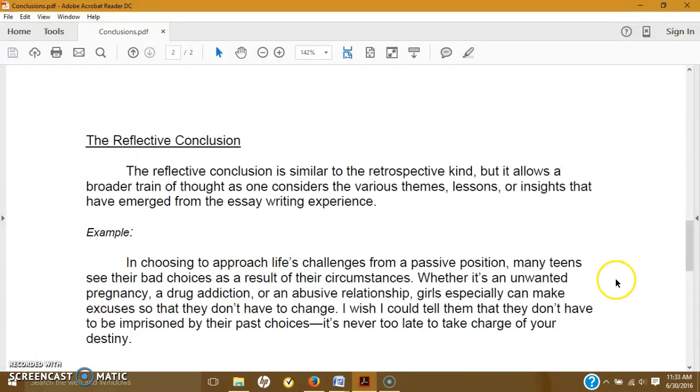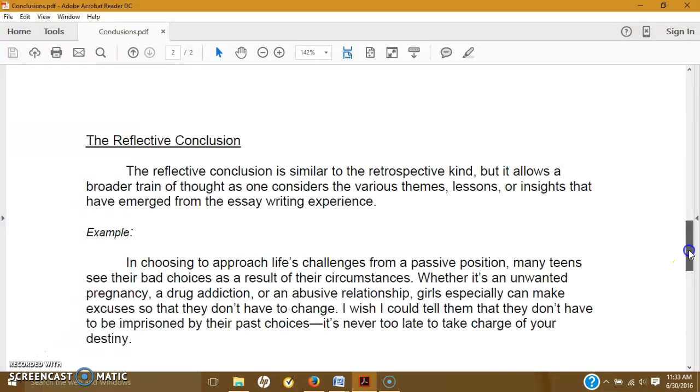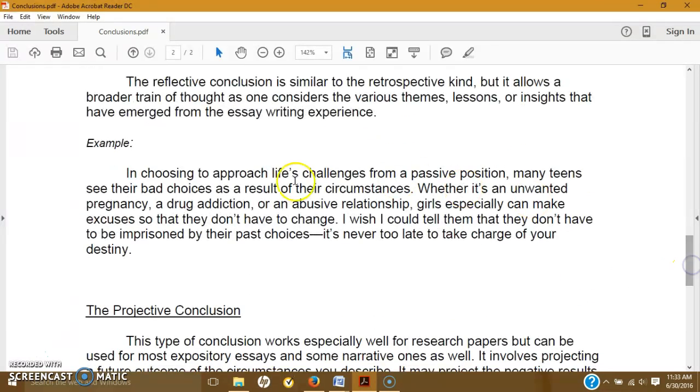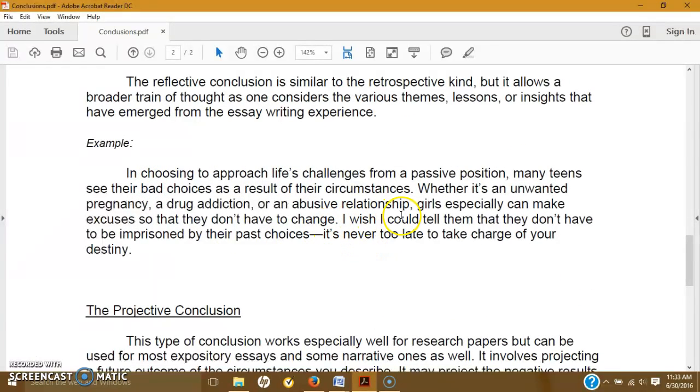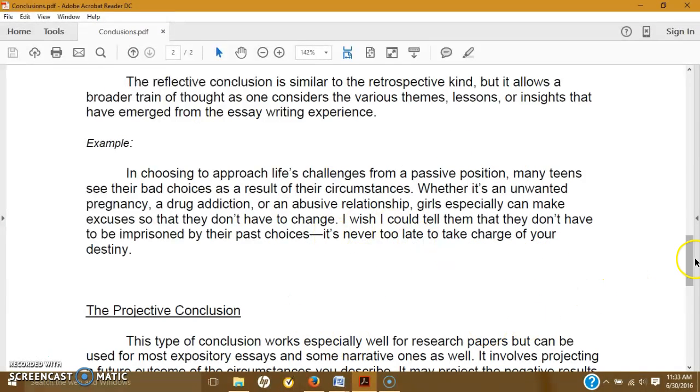But you can relate it more to your overall theme, and this is not necessarily I would have done something. This is more like I will or I wish I could, okay? So it's just a difference in the conditional form.